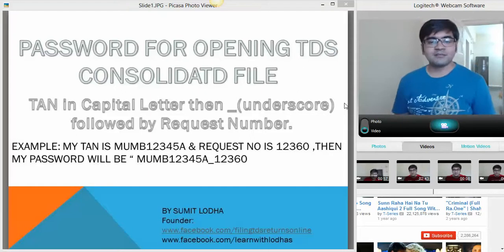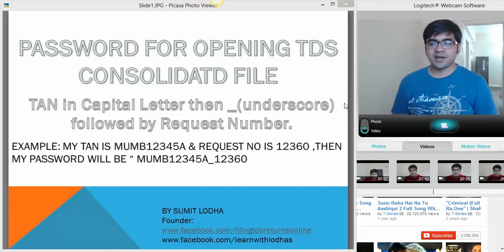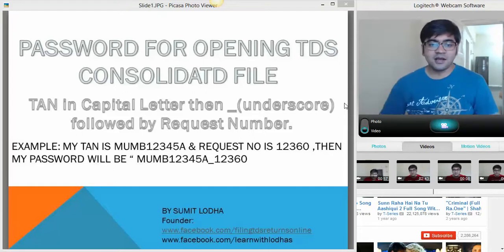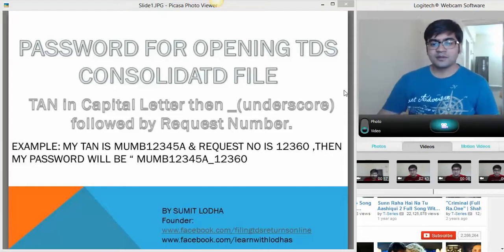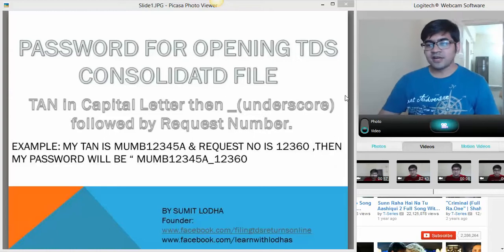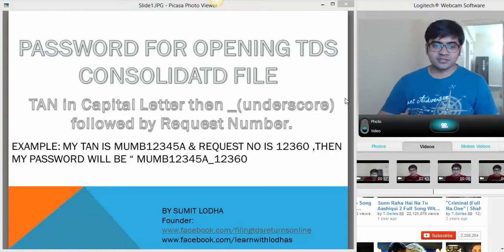Hello everybody, welcome back to Learn with Lodhas. In this tutorial we will learn how to open your TDS Consolidated file once you have downloaded it from Traces.